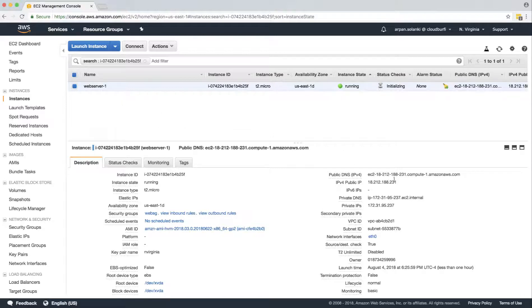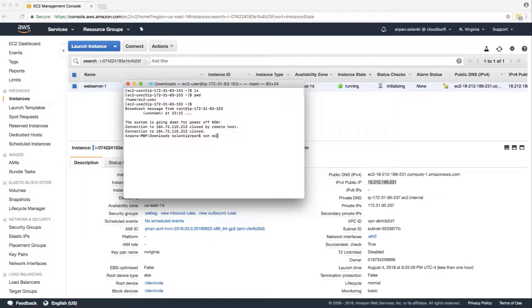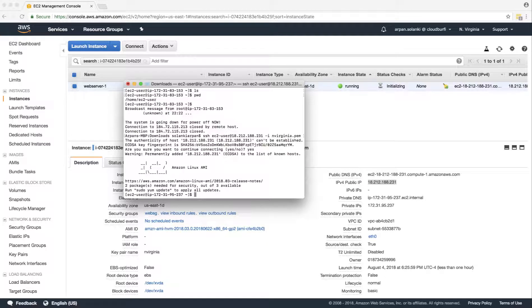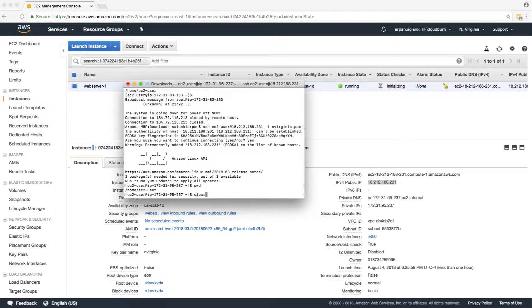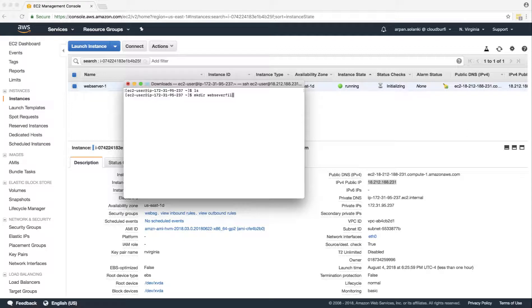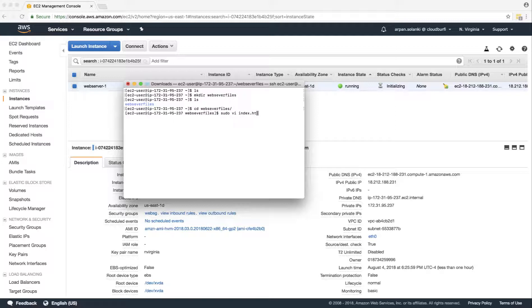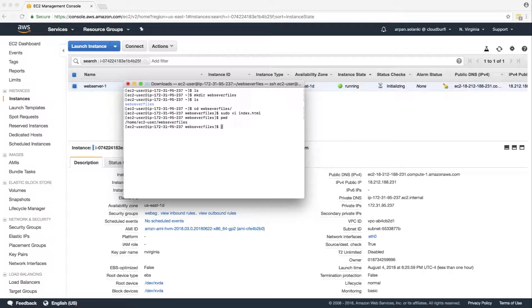Now our web server one is running. We'll log in and SSH to the web server. We're going to create a directory, and inside that we'll create an index.html file. Once that's done, we will take a snapshot of the volume.